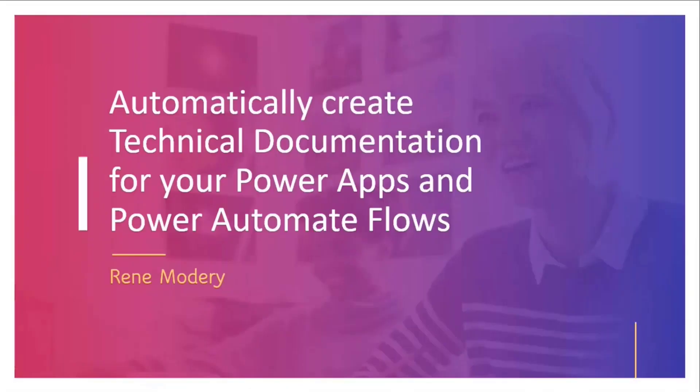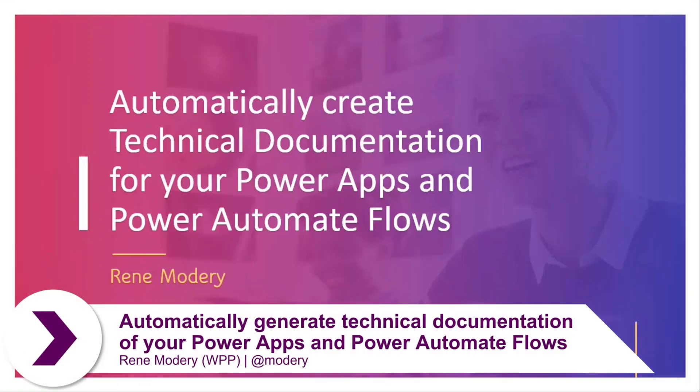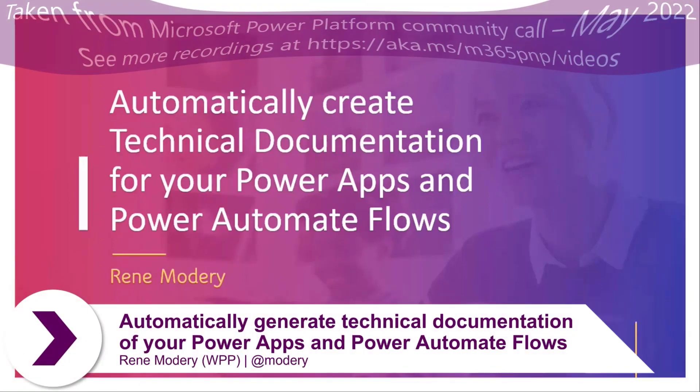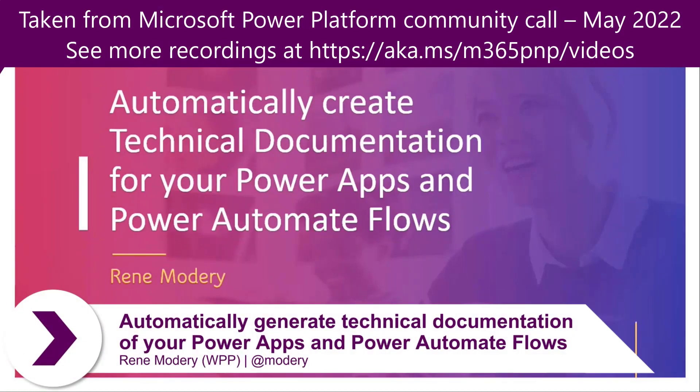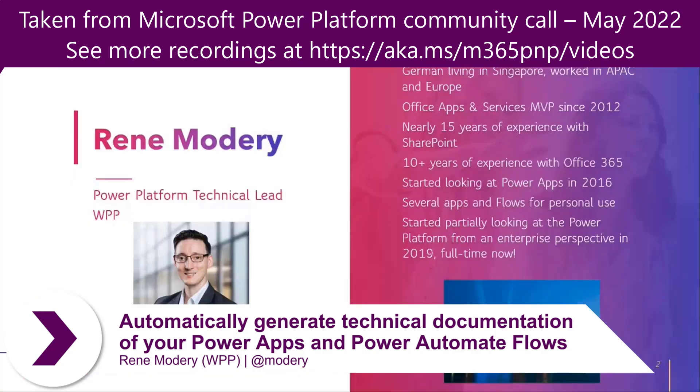So I want to talk a bit about a tool that I developed to generate some technical documentation of your Power Apps and Power Automate Flows. My name is René Modery.